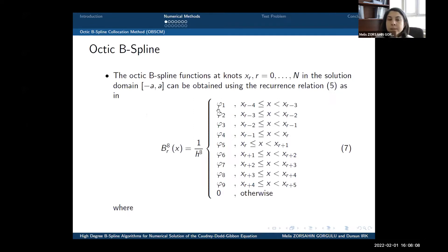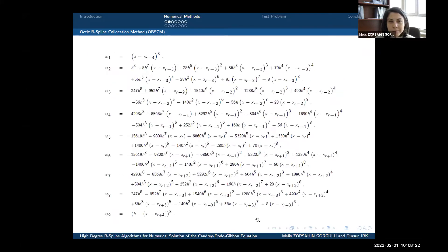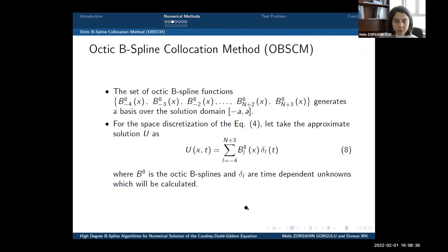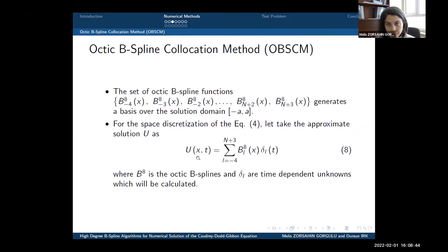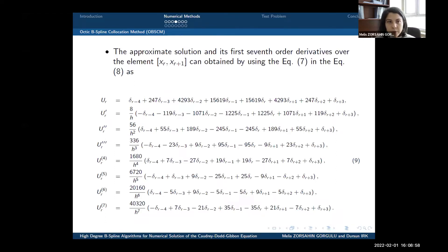The octic B-spline functions at the nodes can be obtained by the following formula. The numerical method — the octic B-spline collocation method — for the space discretization of the time-discretized form of the Quadridot-Gibbon equation will be obtained. First, we take the approximate solution capital U, where B-8 is the octic B-spline and the deltas are time-dependent unknowns. The approximation and its derivatives up to seventh order over the elements can be obtained using the octic B-spline functions.